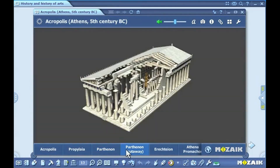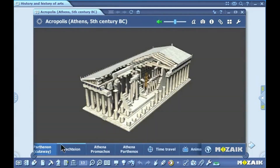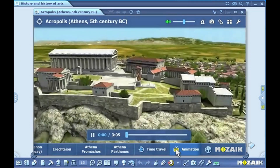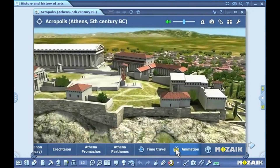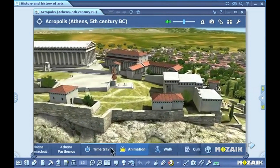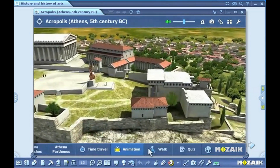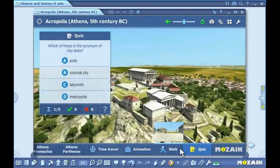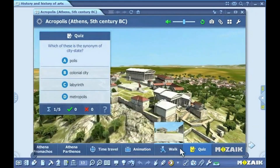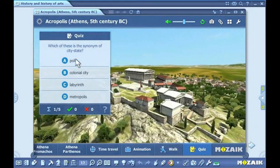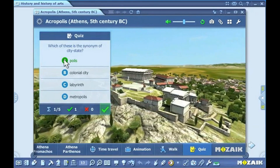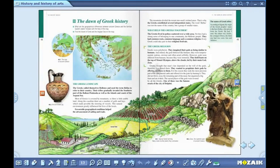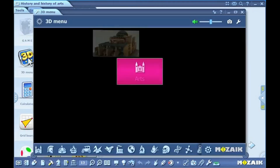At certain scenes, you can access preset animations by clicking on the animation button. Certain scenes also have an exercise button where you can quiz yourself. You can also open 3D models by clicking on the 3D menu icon in the list of tools.